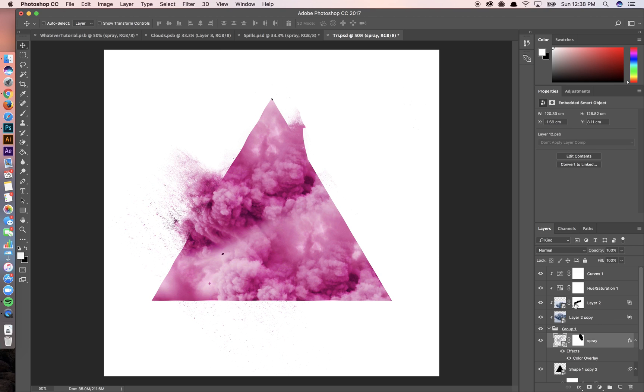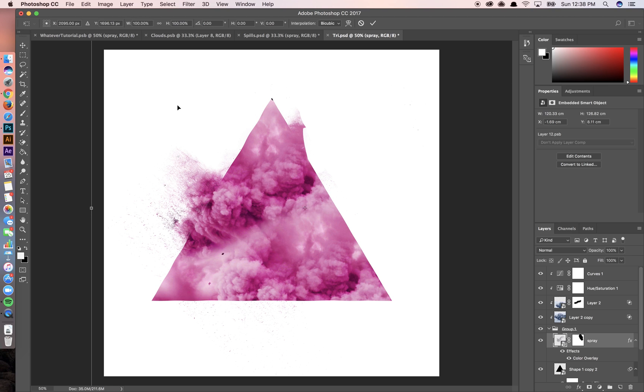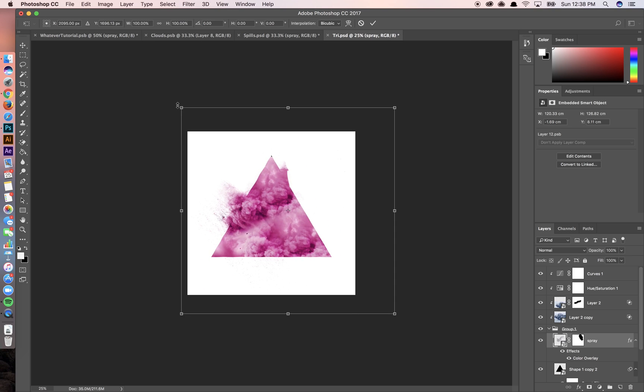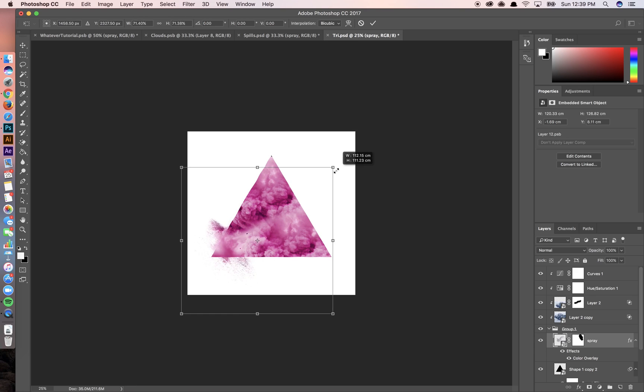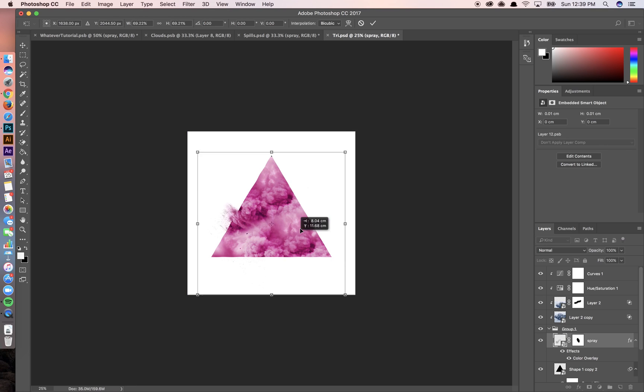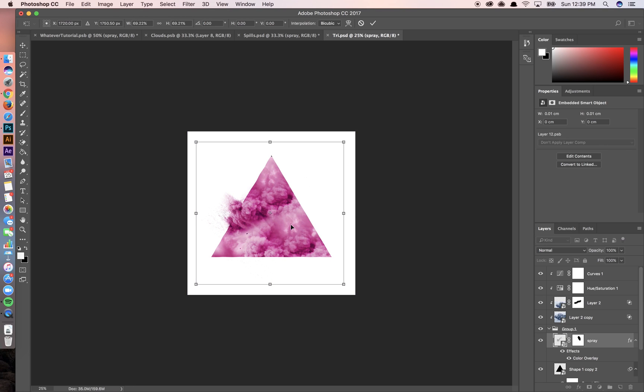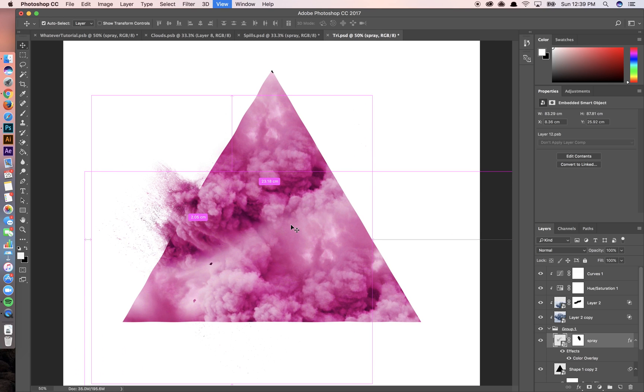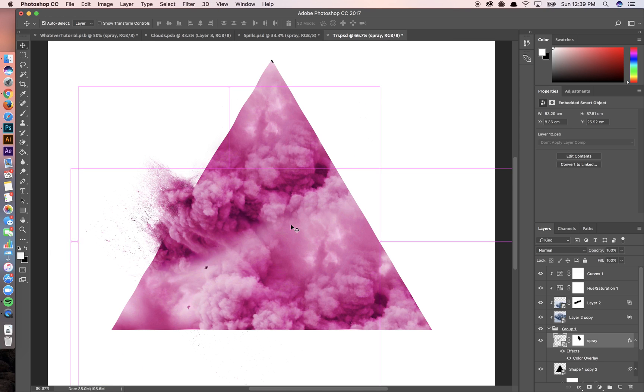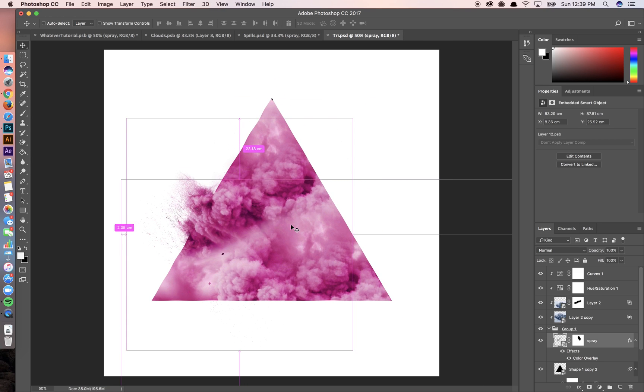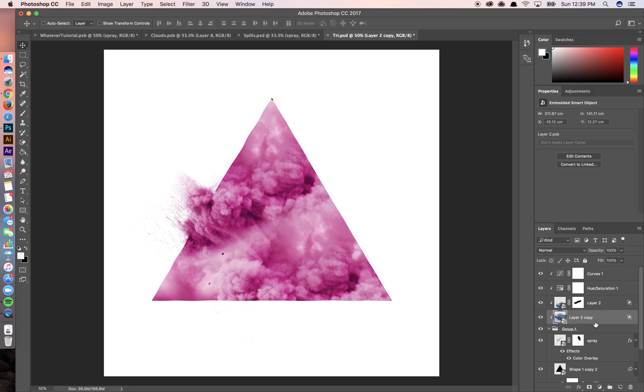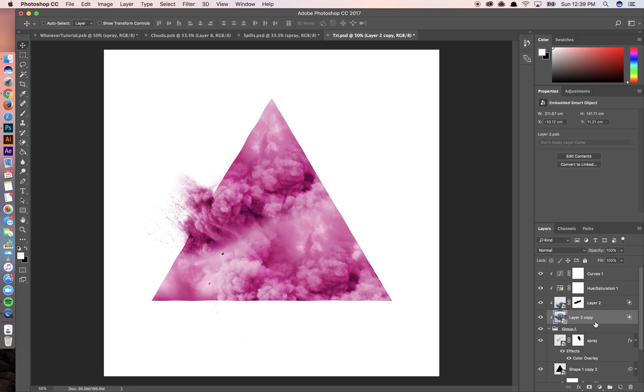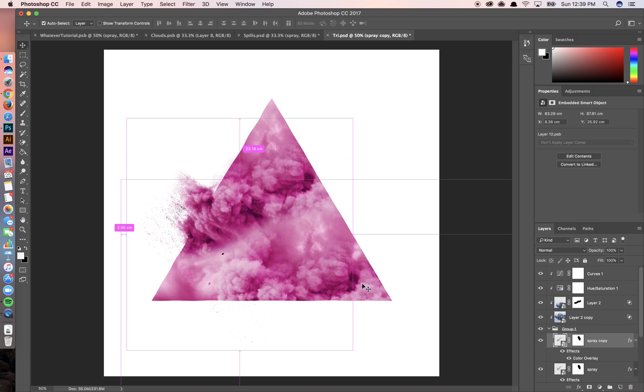And so as you can see, these two cloud layers are now covering. First of all, this texture right here, the little spray texture, is way too big. So let's bump it down a little bit. As you can see, a triangle is nice. But I like to give it just a bit, a tad more depth and give it a more interesting shape so it feels more alive.